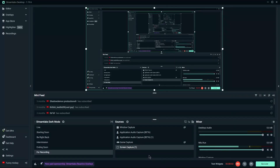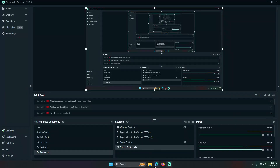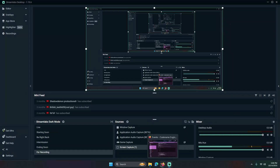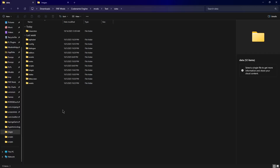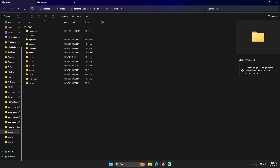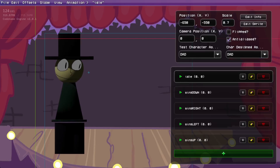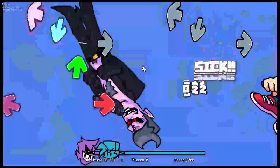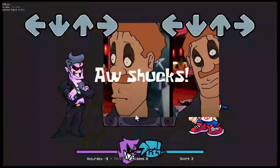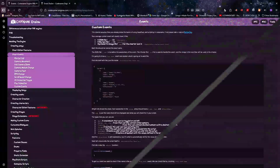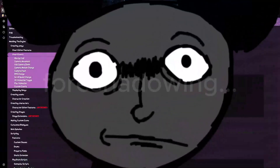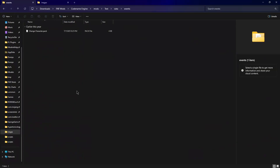Hello, this is the tutorial on how to make some custom events. I'm not much of a coder, but I've been kind of into using Haxe, so I should know how to make my own custom event. Now you want to know how to do it.